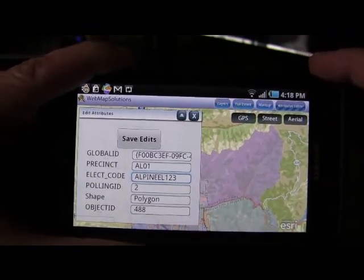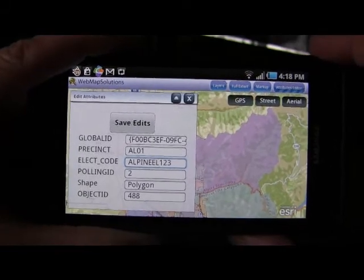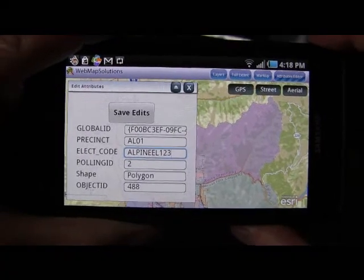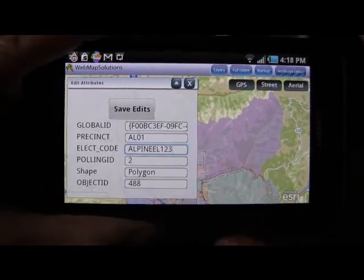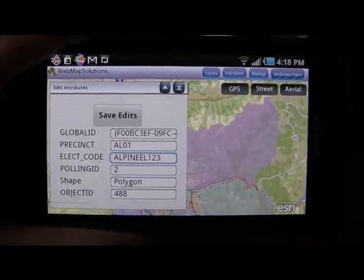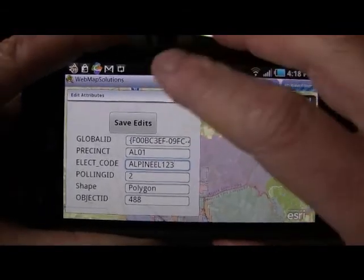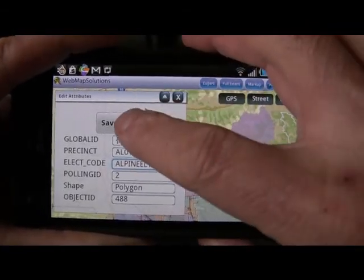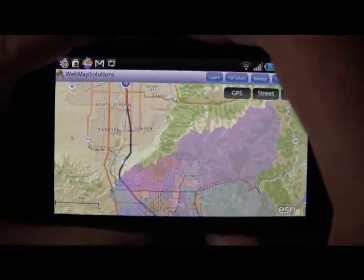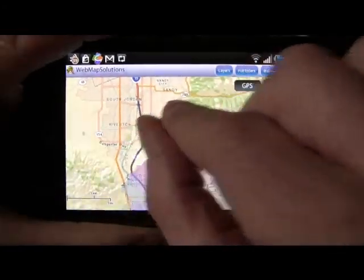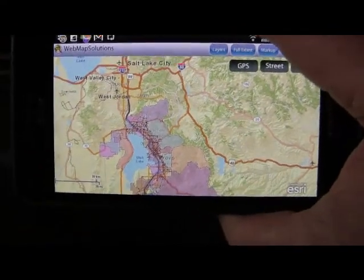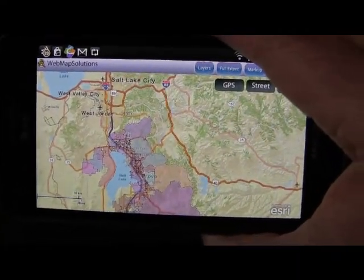So what we can do now is save those edits. For the previous edits — the physical edits to the feature — we saved it to a file on the phone. In this case, we're actually going to send this data to an administrator. We're going to tell the administrator we've changed this feature, its ID, and what we've changed it to. So let's hit the save edits button, and as you can see, a message pops up for the user: 'Thank you, your edits have been sent to the administrator.' So we've made a couple of edits here in the field — we've changed the attributes of a feature and also changed the extent of a feature.